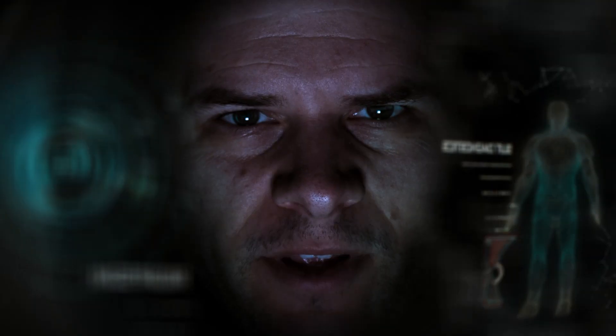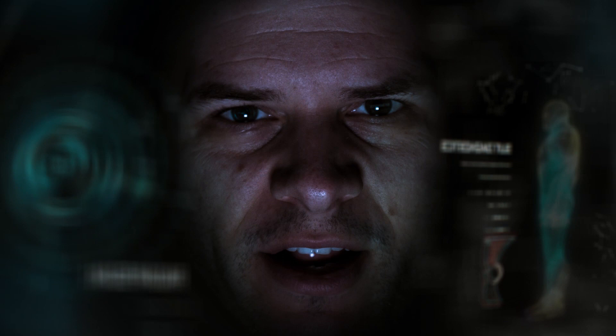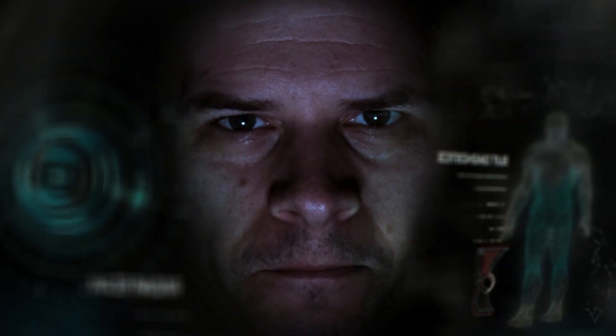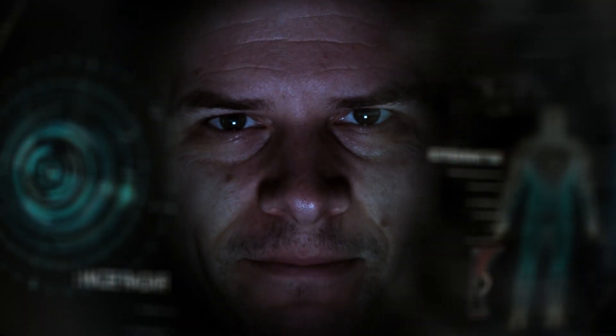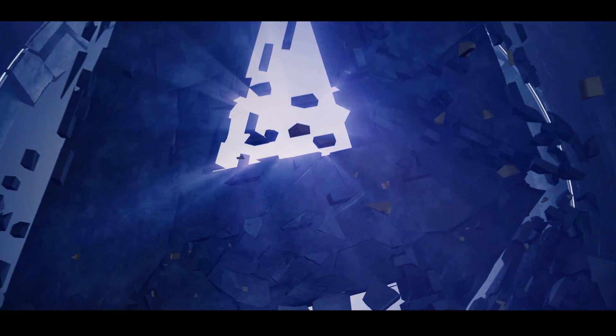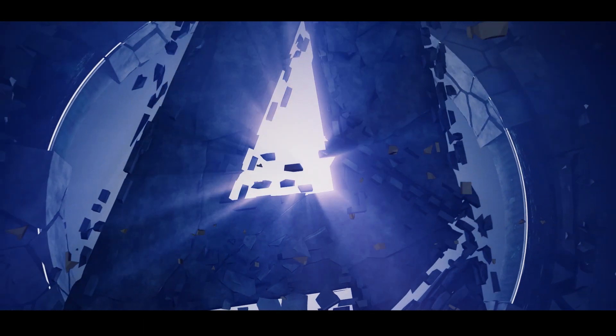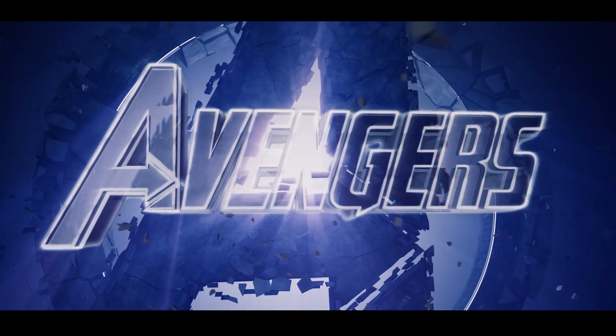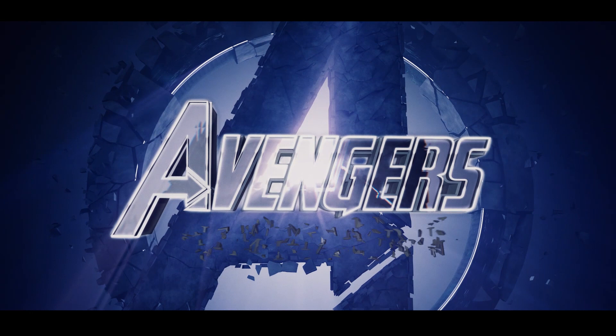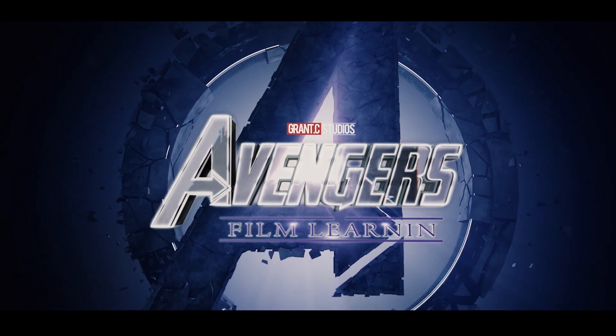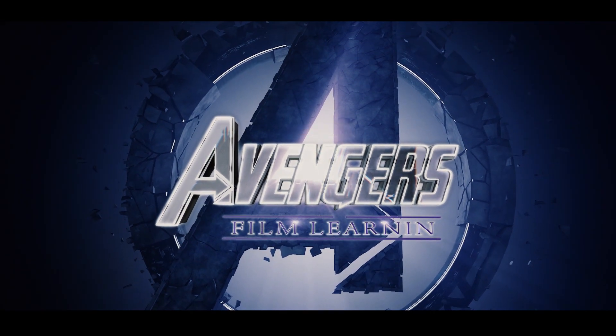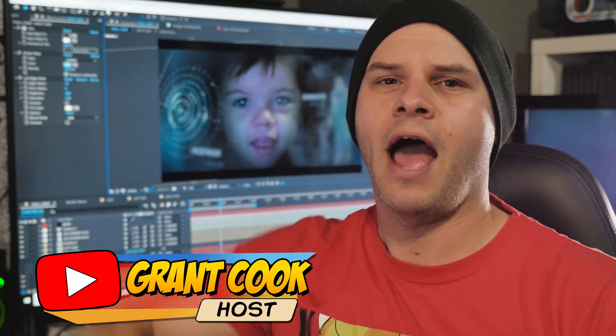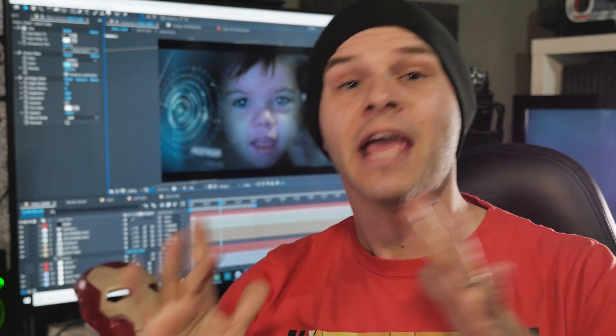Whatever it takes. Today on Film Learning I thought we might revisit a classic effect, you know, before Endgame. Hey guys, welcome to Film Learning, the show dedicated to learn you some filmmaking and learn you good.